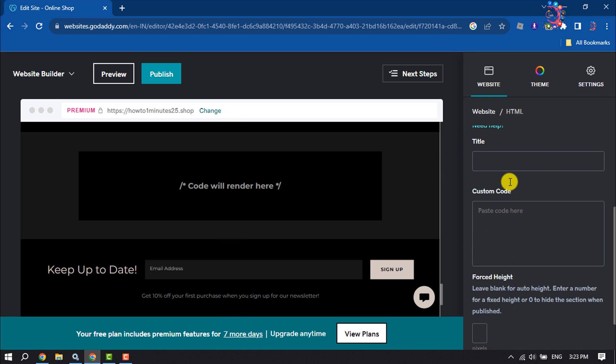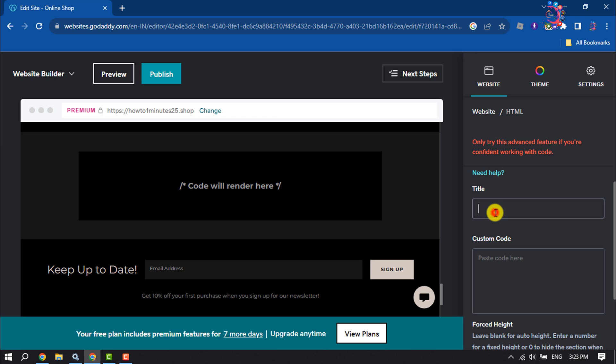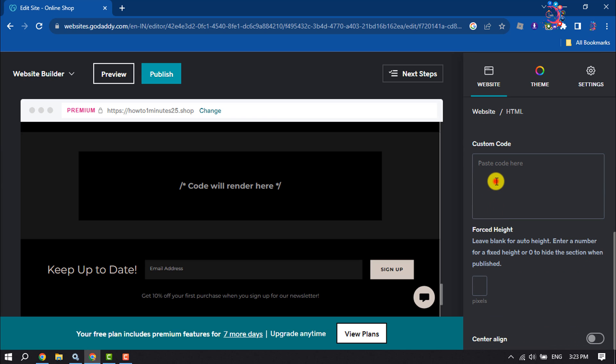Here you can add a title, and this is the box where you can easily add your custom HTML codes.